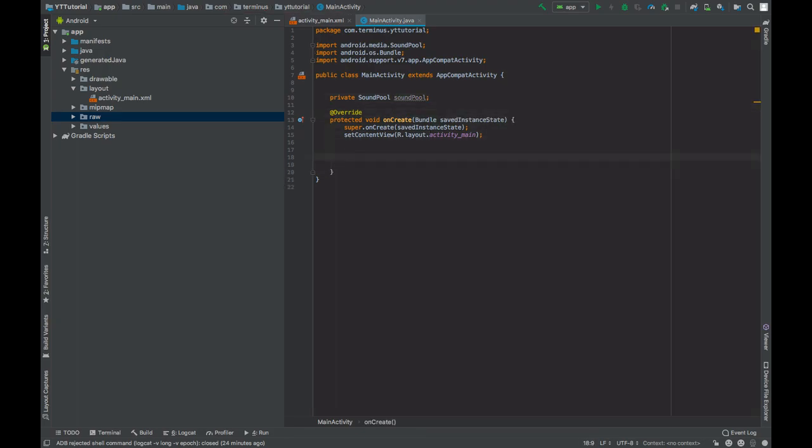So before Lollipop you could instantiate SoundPool using the SoundPool constructor, but since Lollipop this way of instantiating SoundPool is deprecated, so you will have to use the SoundPool builder for the same.